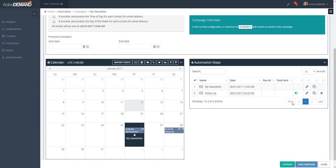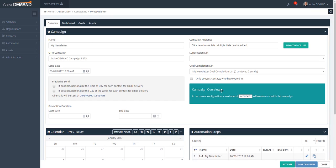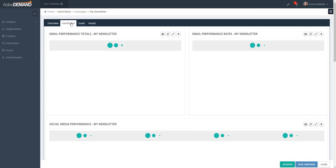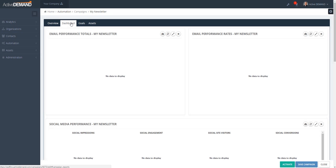Now that I have my campaign set up, my choice is to activate the campaign. It's important to know you cannot activate a campaign when you're in demo or trial mode — you have to have a paid account to activate a campaign. Once a campaign goes out, you can review your progress on the dashboard.